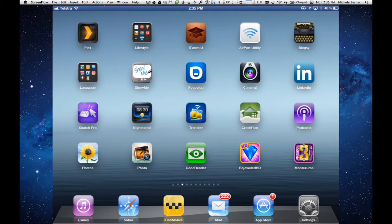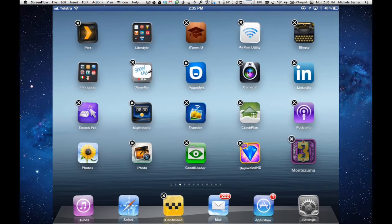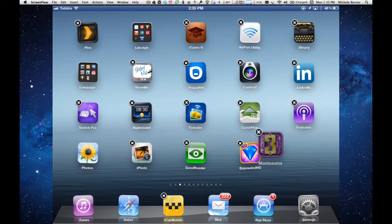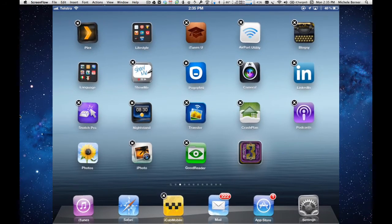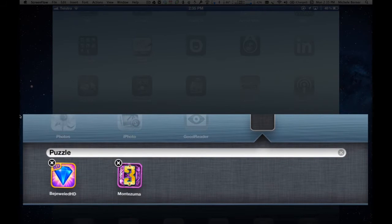To do that, you hold down any one of the apps until they all start wiggling, then drag it over the top of the other app and that creates the folder.